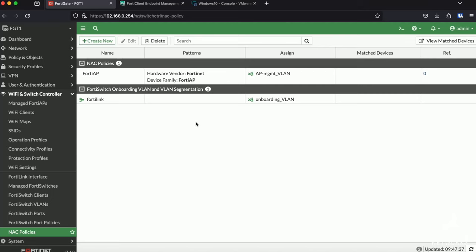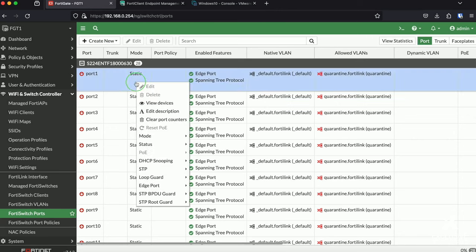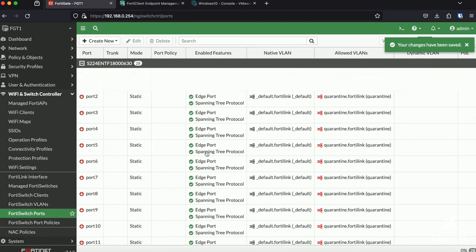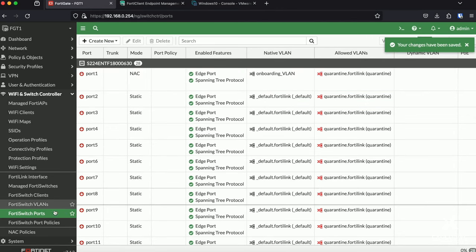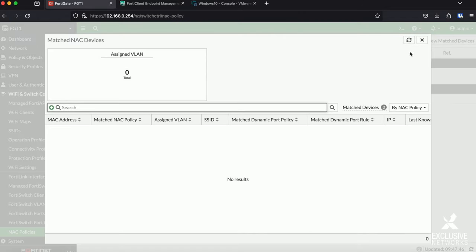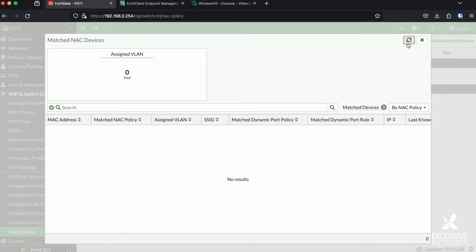So now let's test our rule. First we're going to set the mode of port 1 of our FortiSwitch to NEC mode. Then we go back to our NEC policies and we click on View Match Devices. Now let's plug my AP in, yeah that's on. And now I'm not speeding this up so you can see the actual speed.